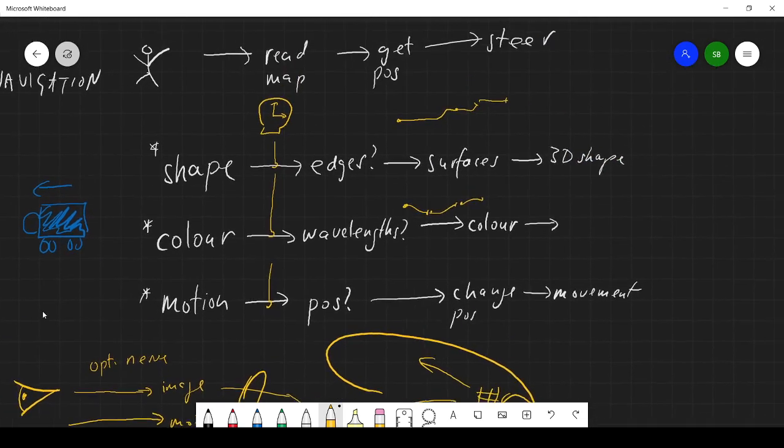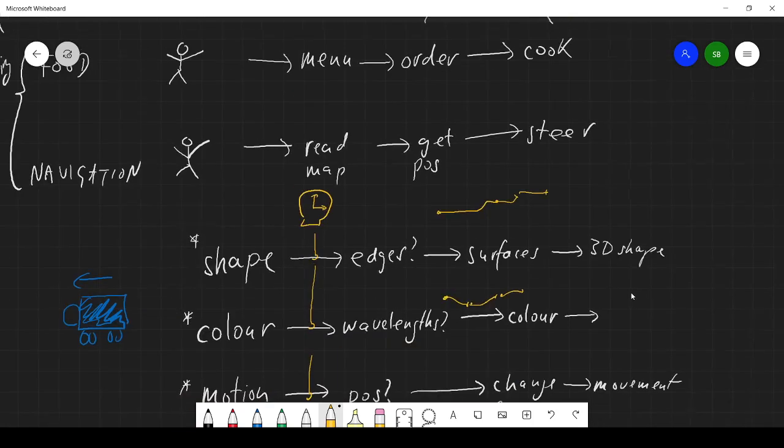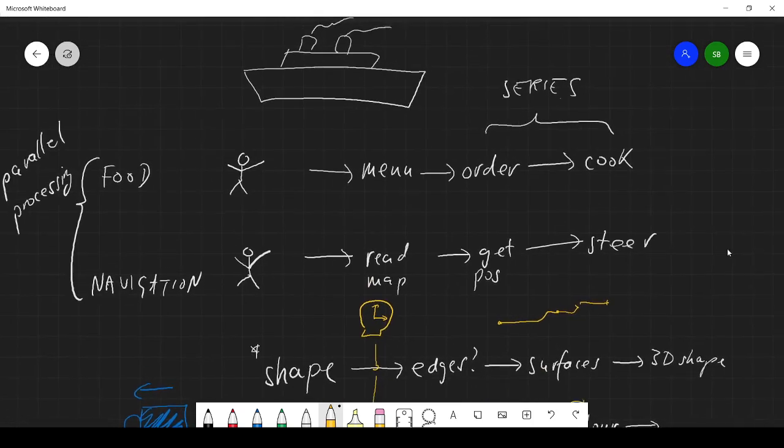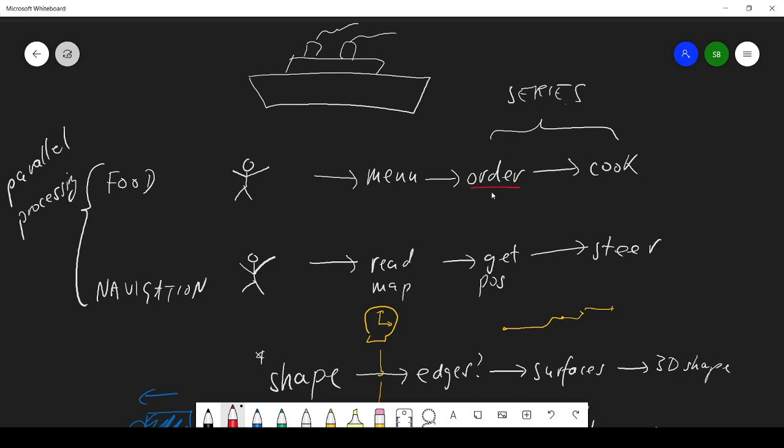Just one last point. Going back now to my cruise ship, if I'm making a menu and I decide I've got to order the food, one thing I want to know is how long are we going to be at sea for? So I would need to find out some information from this stream to help me make my order.